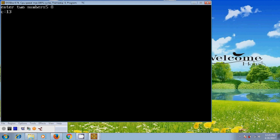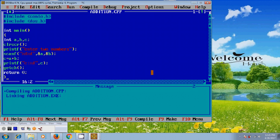And here, it is showing the resulting value from adding the both numbers. And like this, we can write a program for adding two numbers in Turbo C.